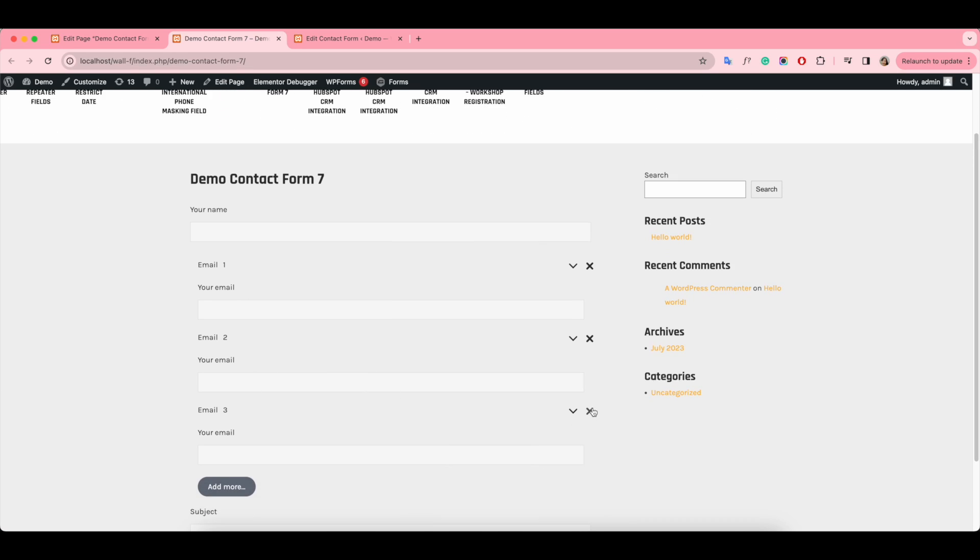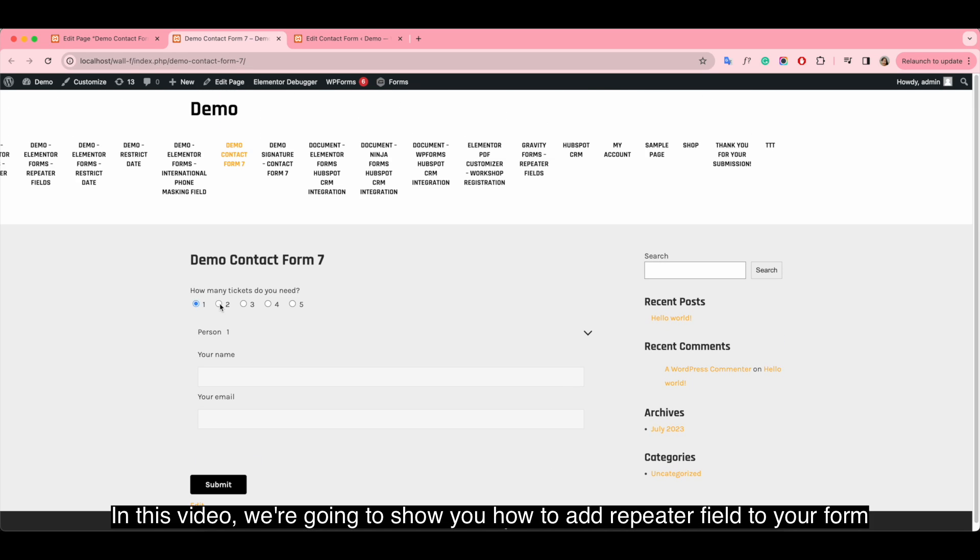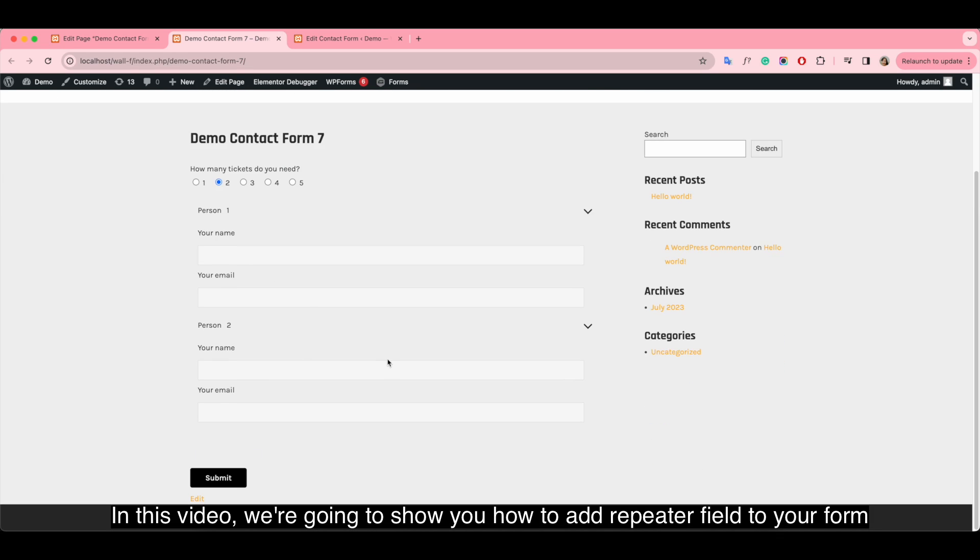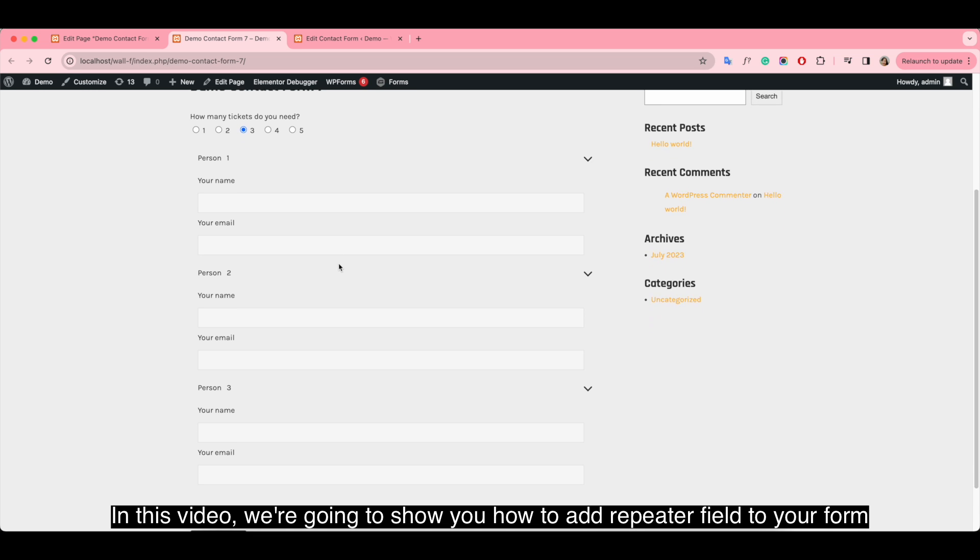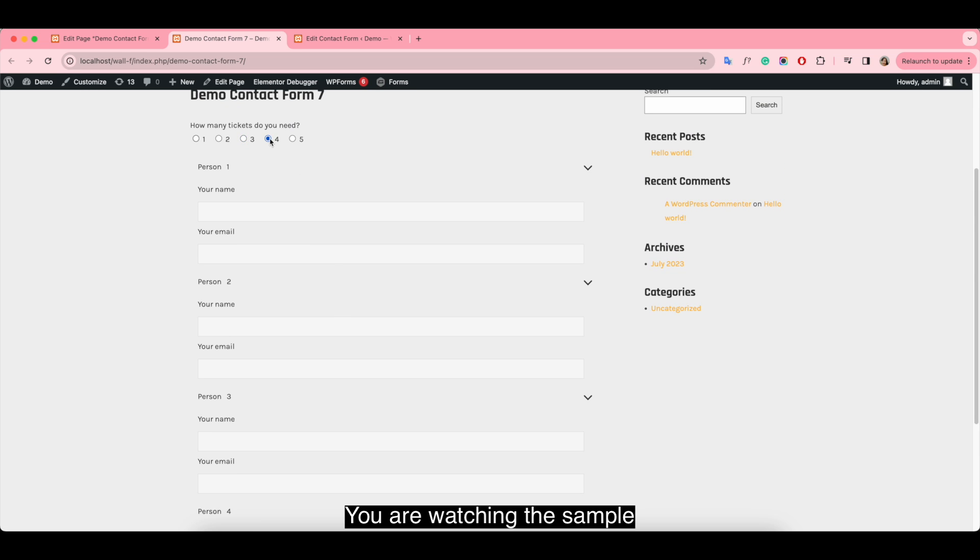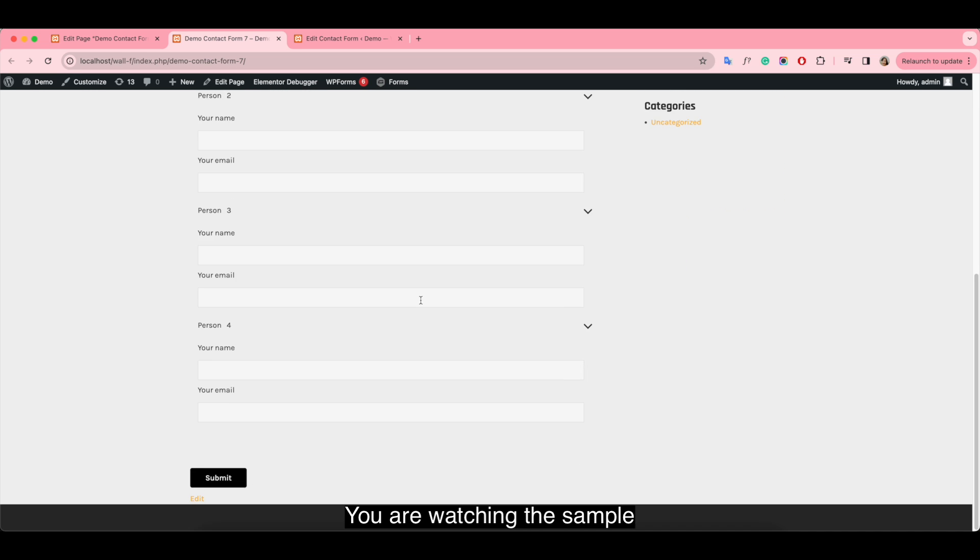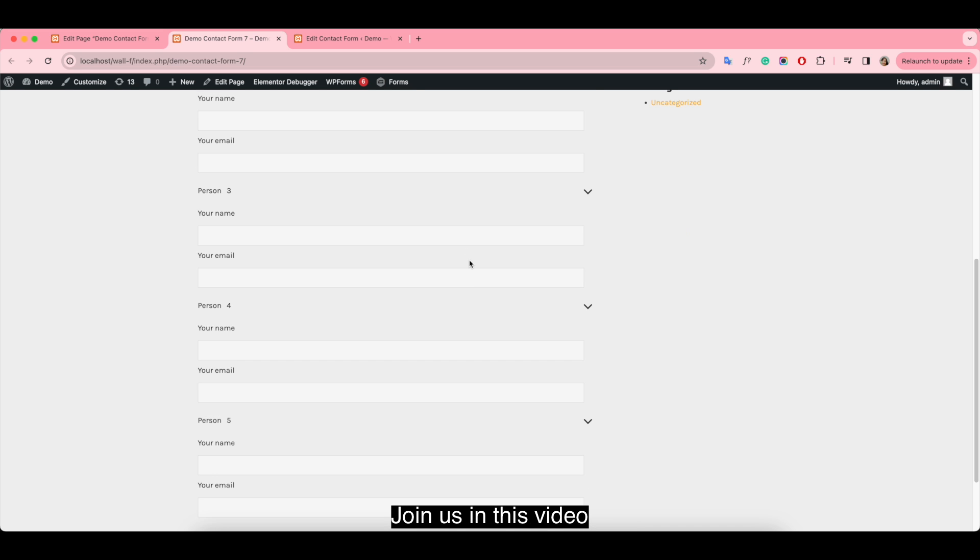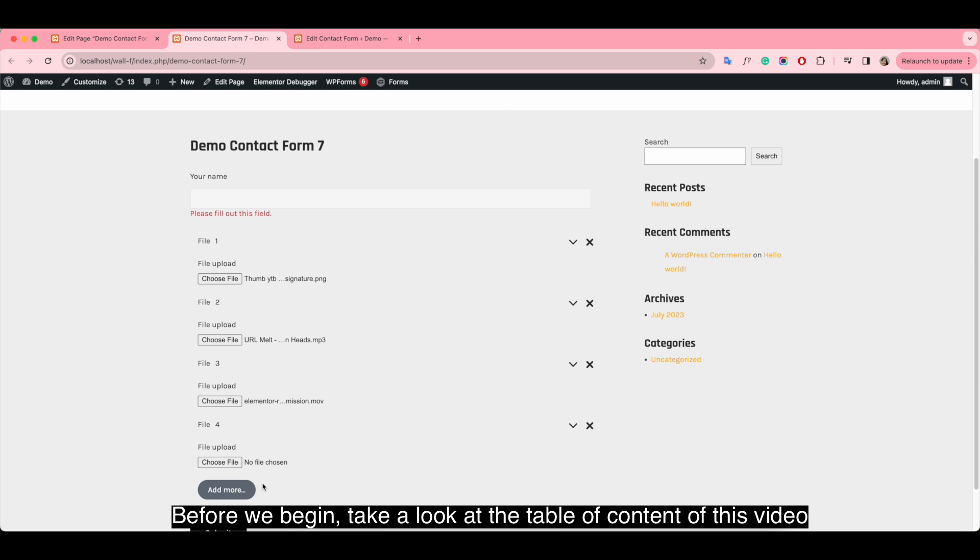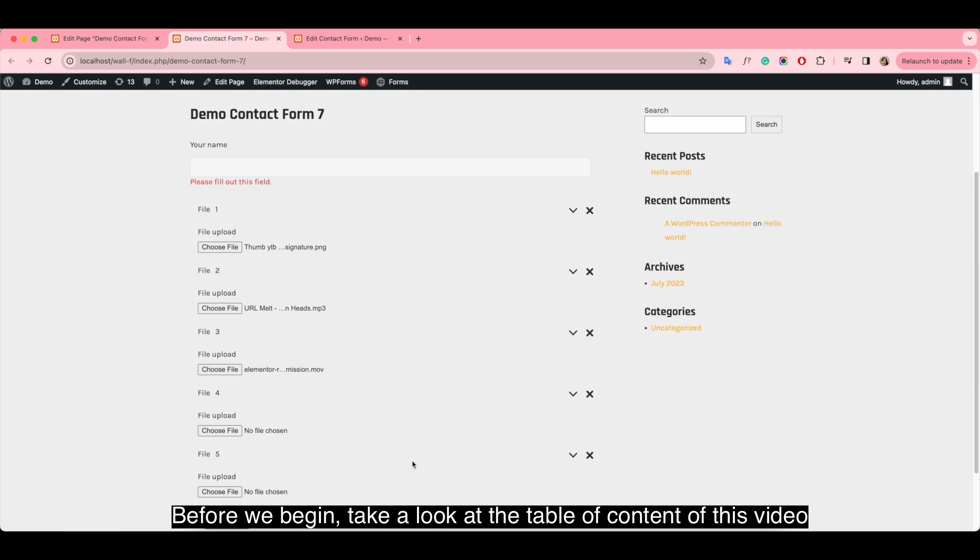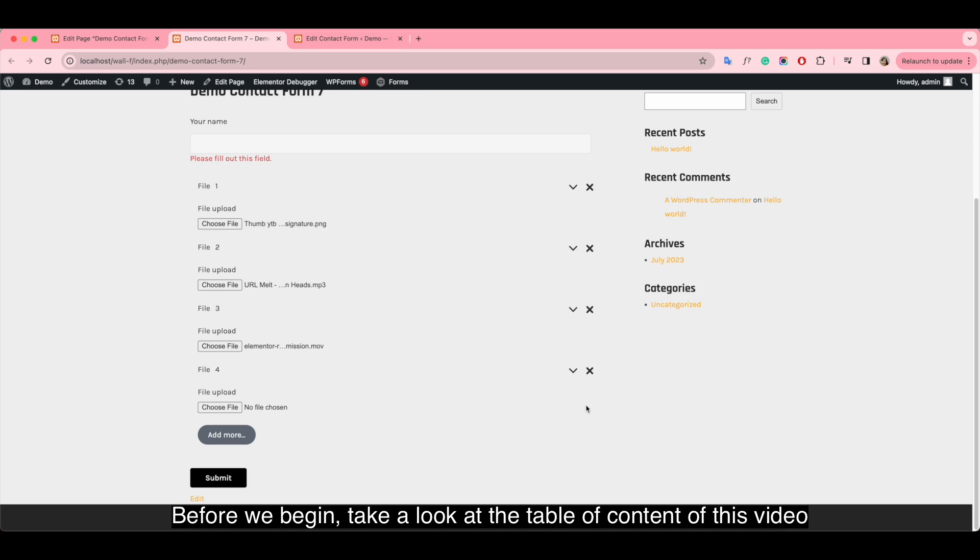Hi there! In this video, we're going to show you how to add Repeater Field to your form. You are watching the sample. Join us in this video. Before we begin, take a look at the table of contents of this video.